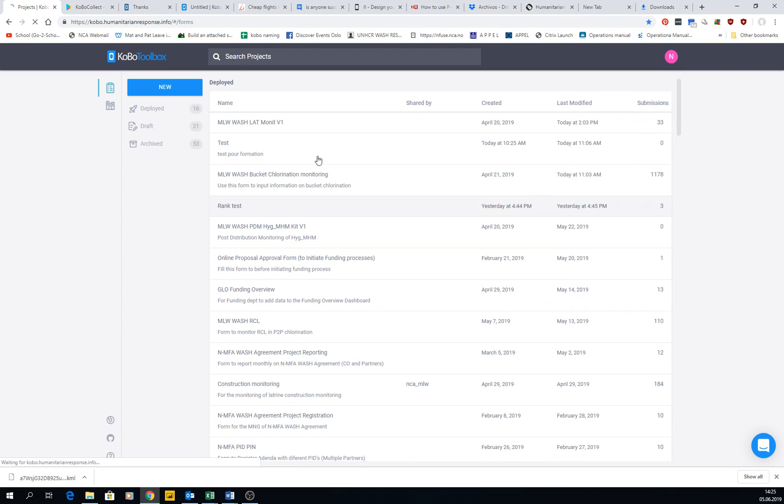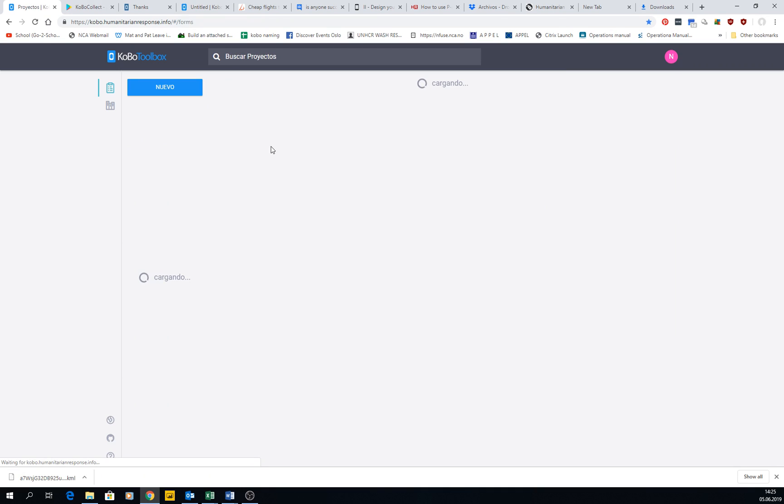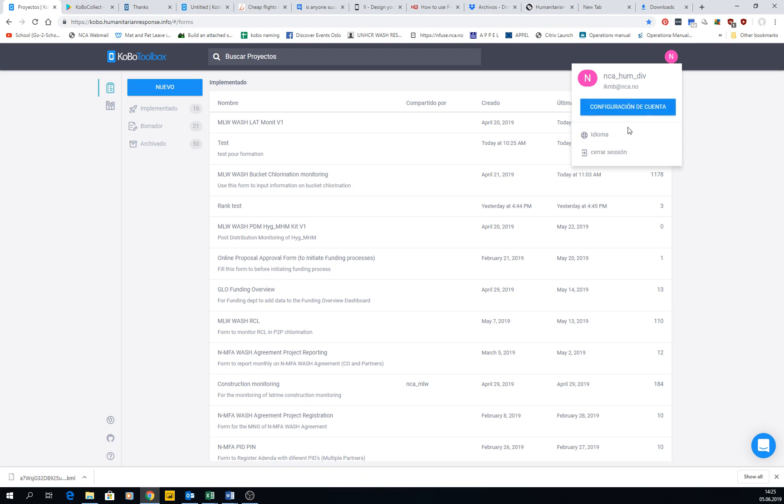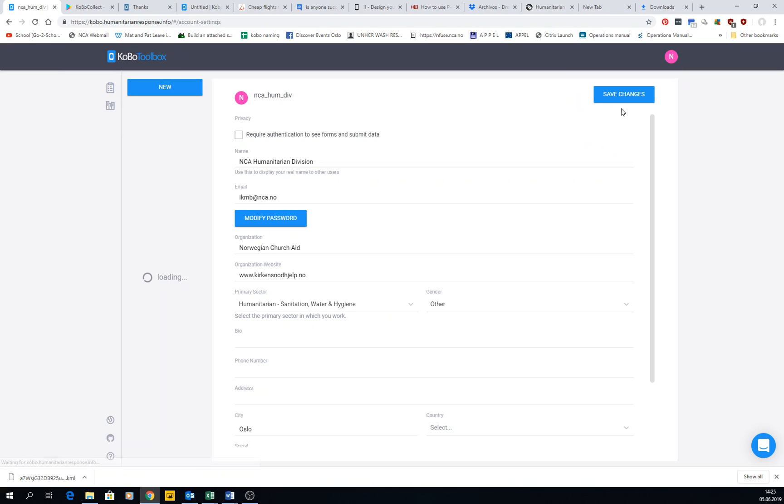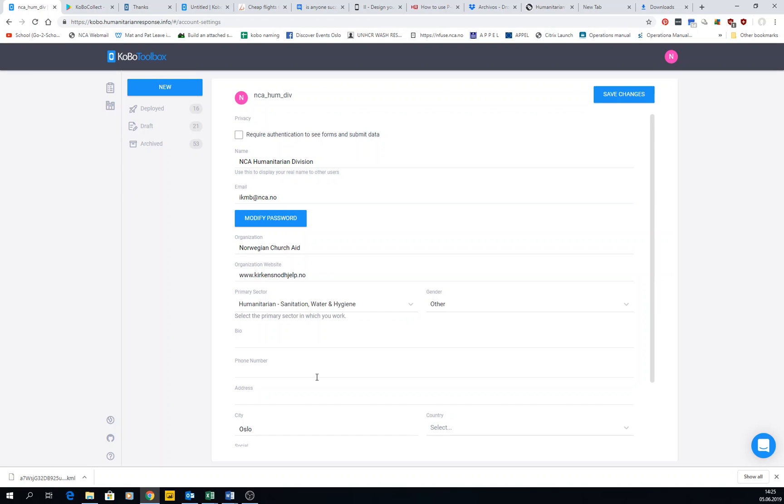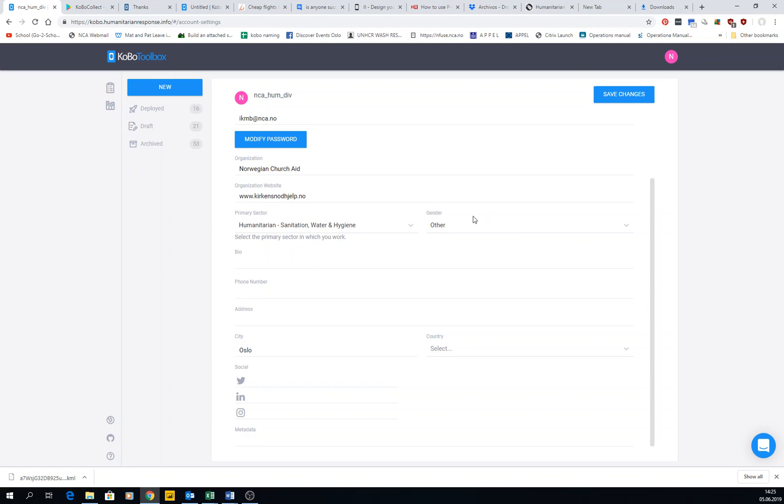Of our Kobo interface, now it's in Spanish. I'm going to go back to English. We can change some account settings, we can require identification to see the form and submit data, so people have to actually log in with their credentials, and then we will give them permissions. We can modify password and other things, we can even put social media if you want.